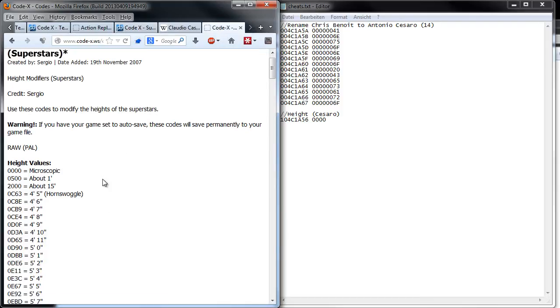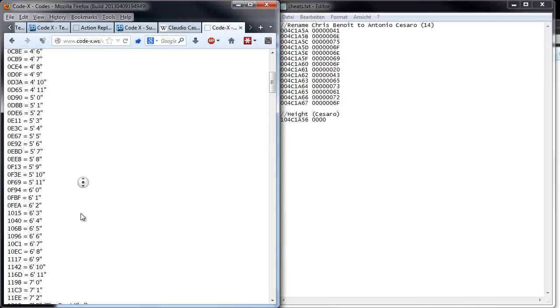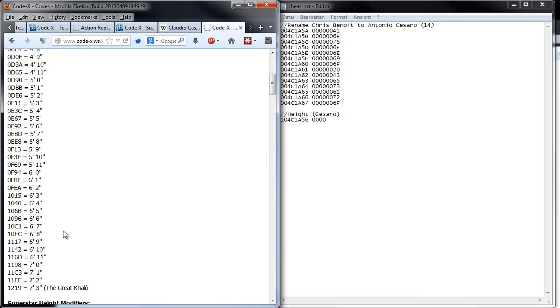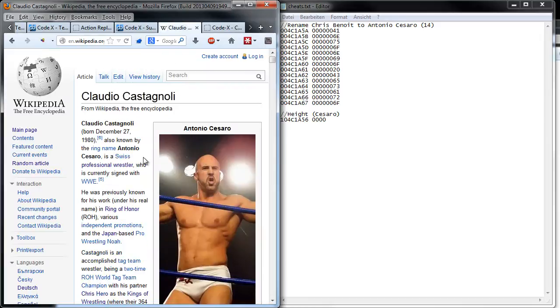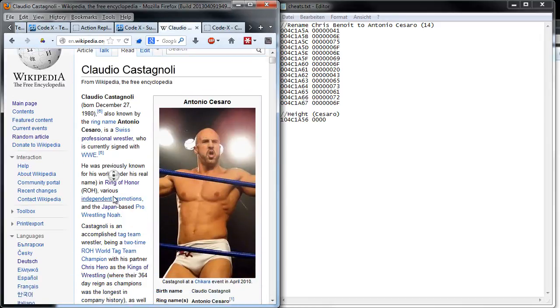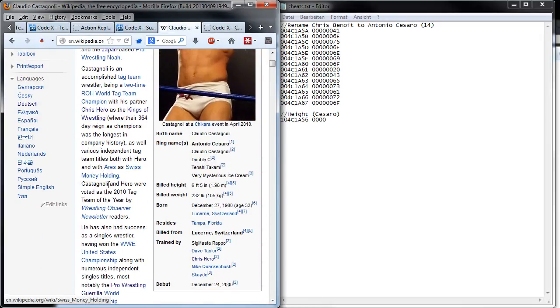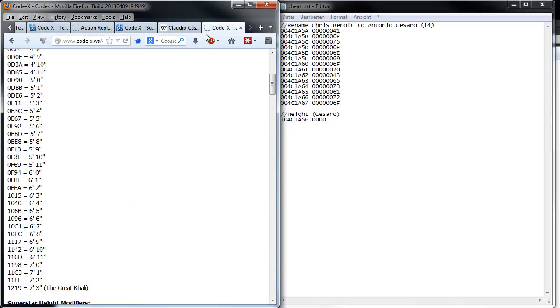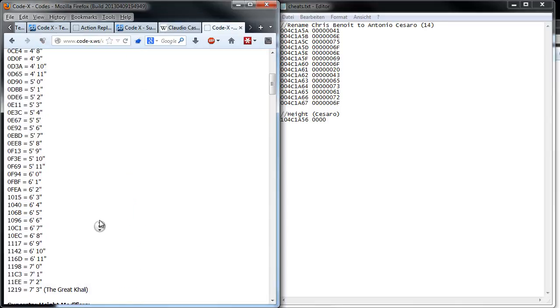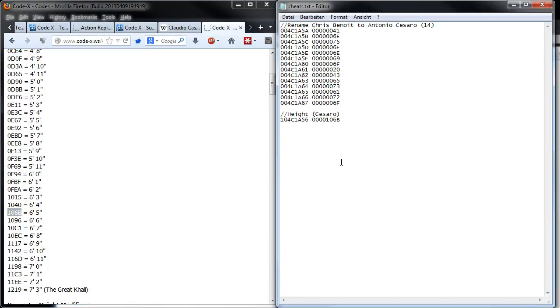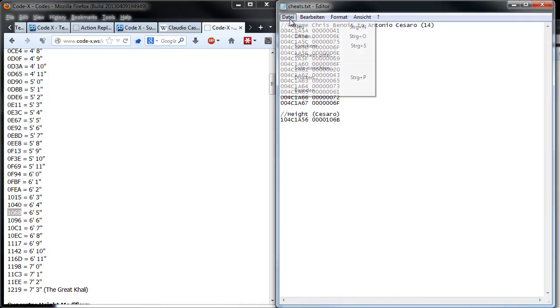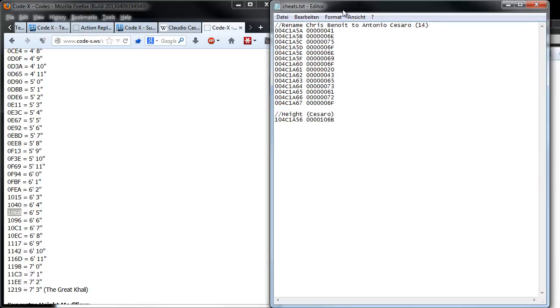Chris Benoit's value is there. I will use the values from SmackDown vs RAW 2008 because there is a good overview which height is which value. Claudio Castagnoli, aka Antonio Cesaro, has a height of 6 foot 5 inch, so this would be the value. I just paste it and there we have our raw codes, aka hex codes or unencrypted codes.